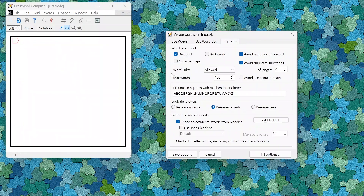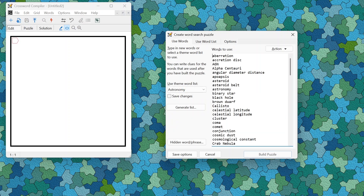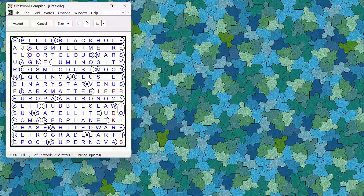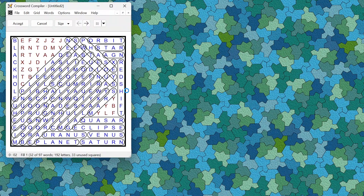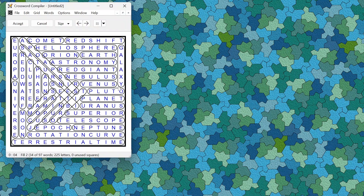There are new options about the number of words that are linked. For example, in a puzzle where word links are allowed, you can either insist that the words are all linked to each other or that there are no links. If you generate a no-links puzzle you can get grids where there are no overlaps between the words and you get very dense, compact fills.